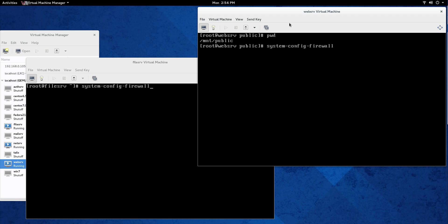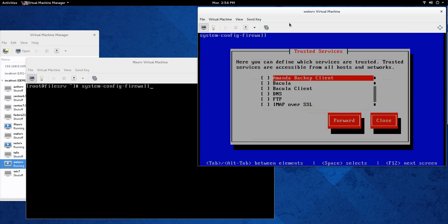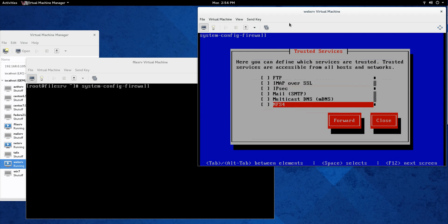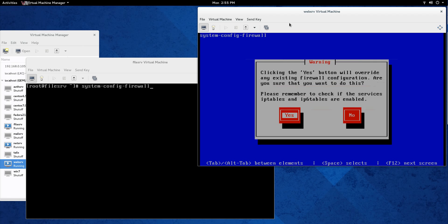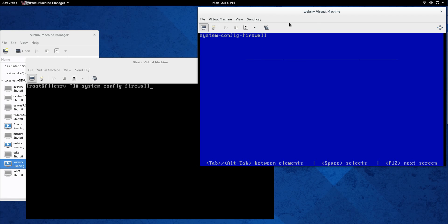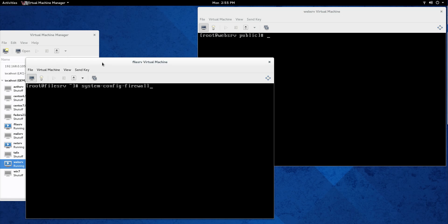Next thing we need to open up the firewall to allow NFS through. It's not open by default so you need to do that yourself. If you don't on either of the machines you're not going to be able to connect. So I have system config firewall and I'm just going to do it that way. There's other ways you can do it but this way is pretty easy. So that's why I kind of like system config firewall, it's pretty easy to do, pretty quick.